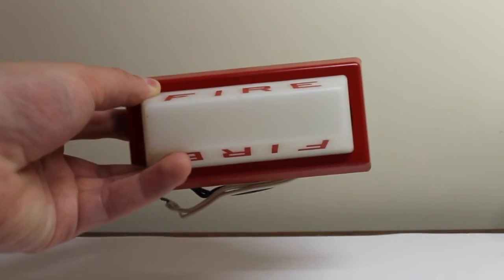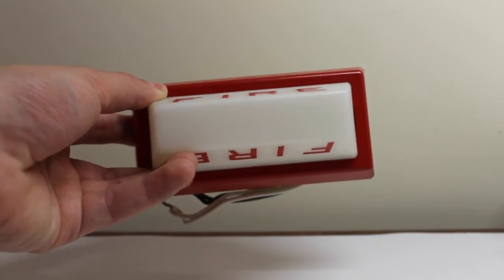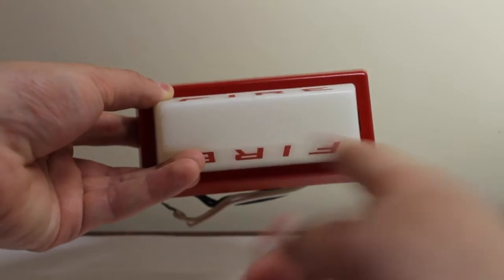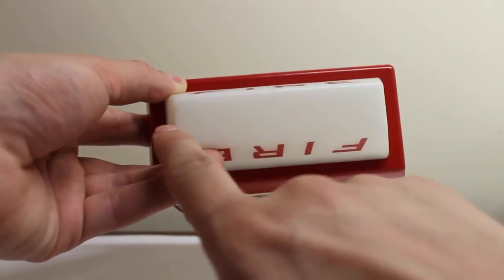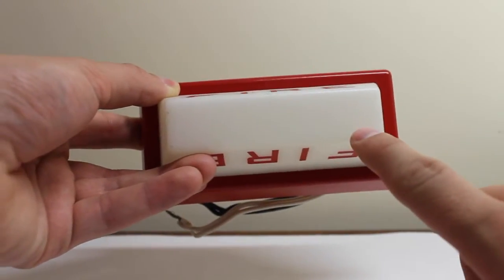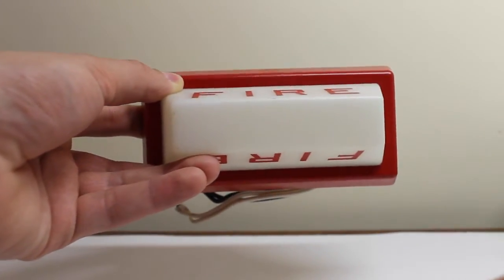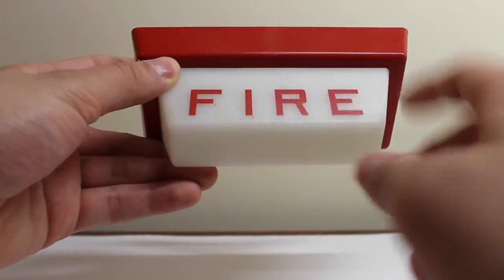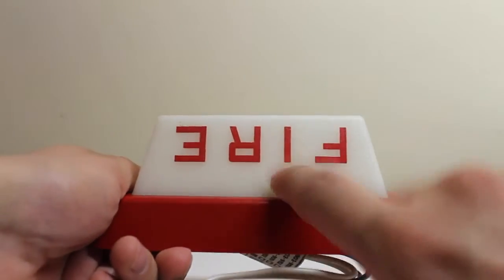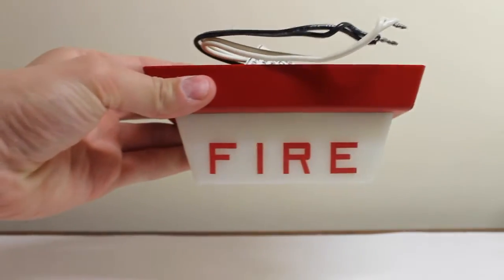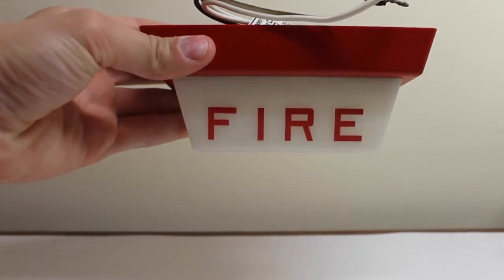Kind of interesting they didn't put any fire lettering on this side. All you see is the fire lettering here and the fire lettering on the other side. Well, it's upside down, but like that.